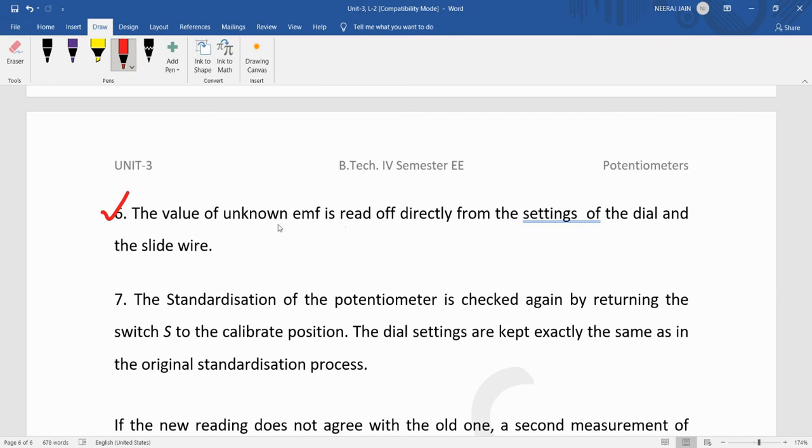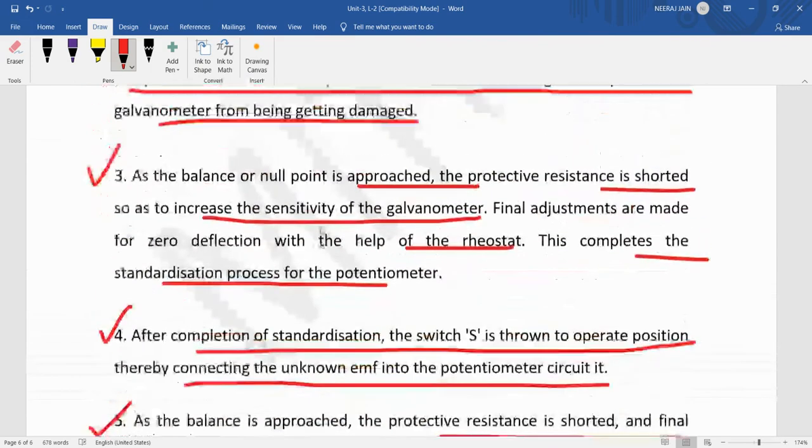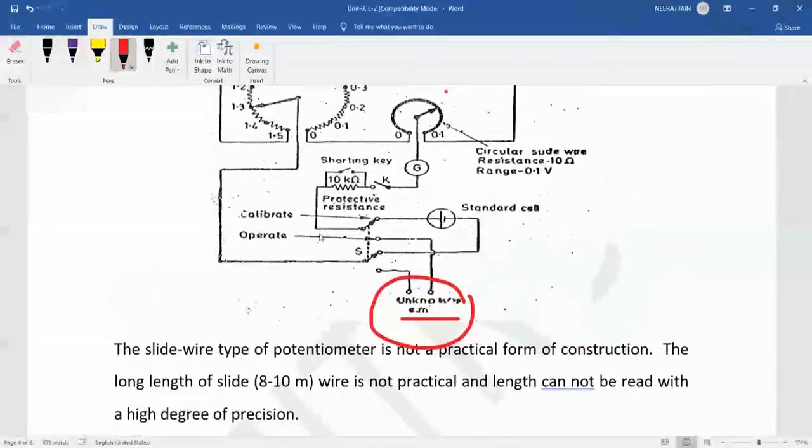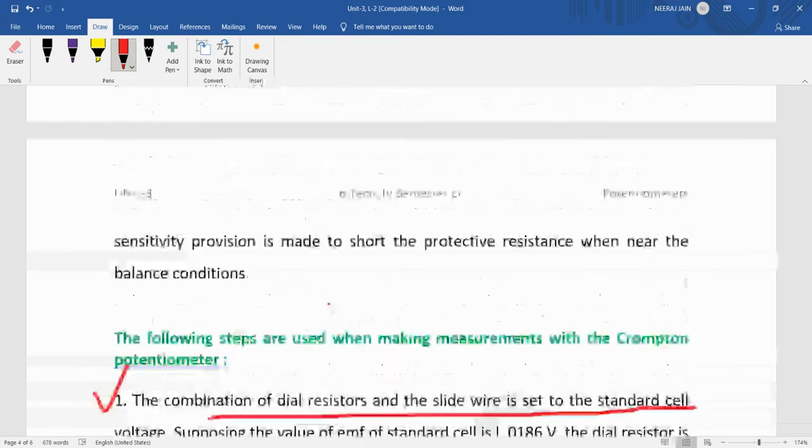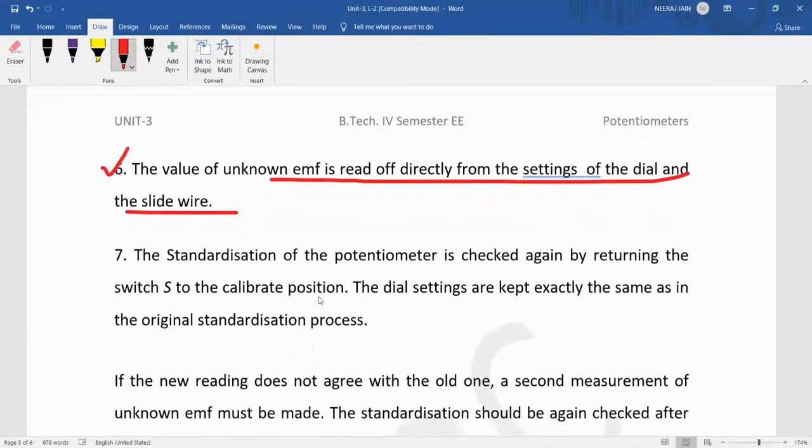The value of unknown EMF is read off directly from the settings of the dial and slide wire.